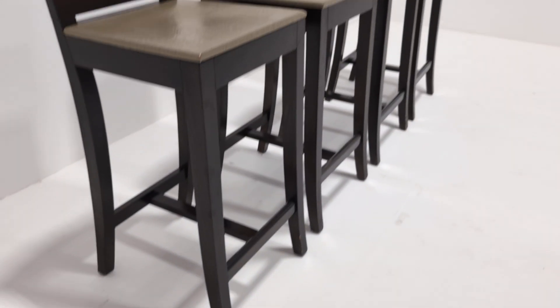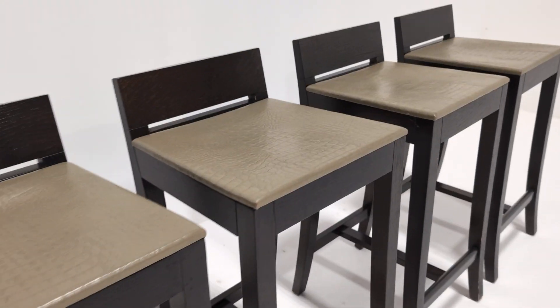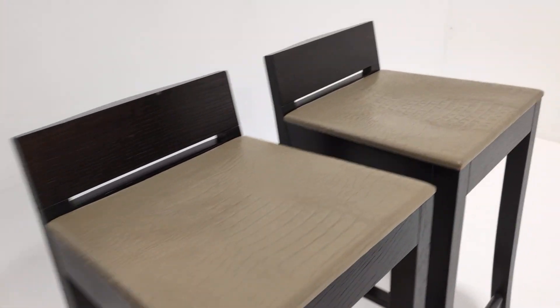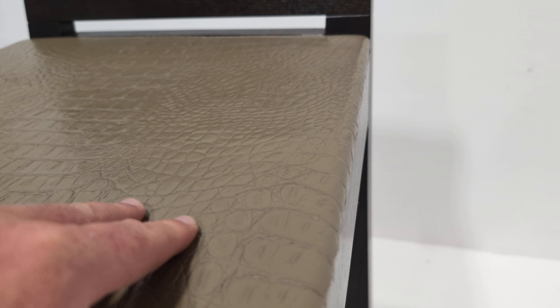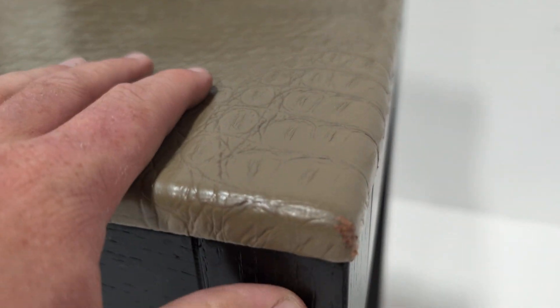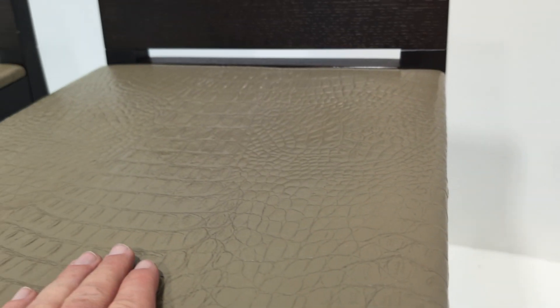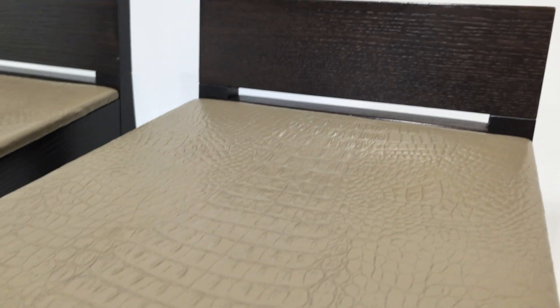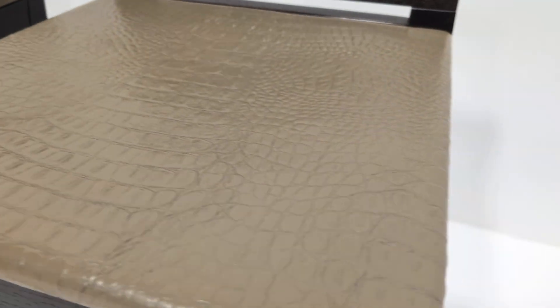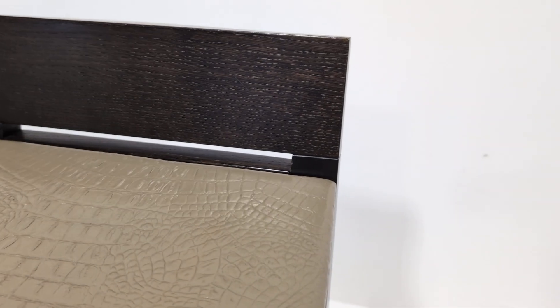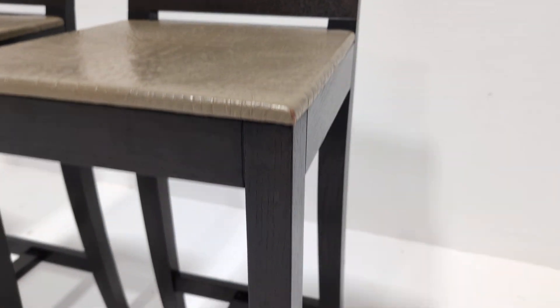Nice and high, and they have this faux leather with a sort of crocodile skin type effect with the dark brown finish.